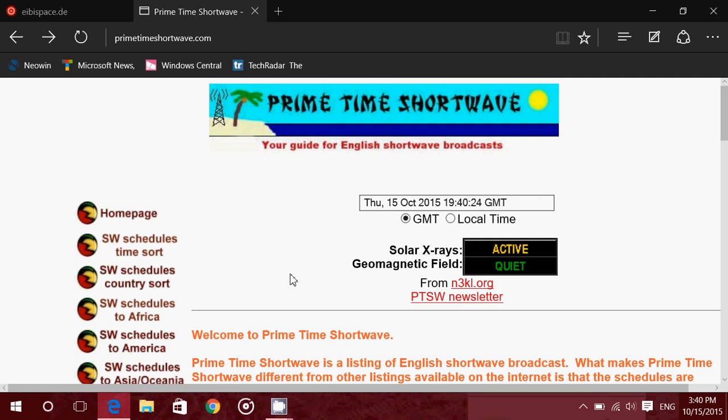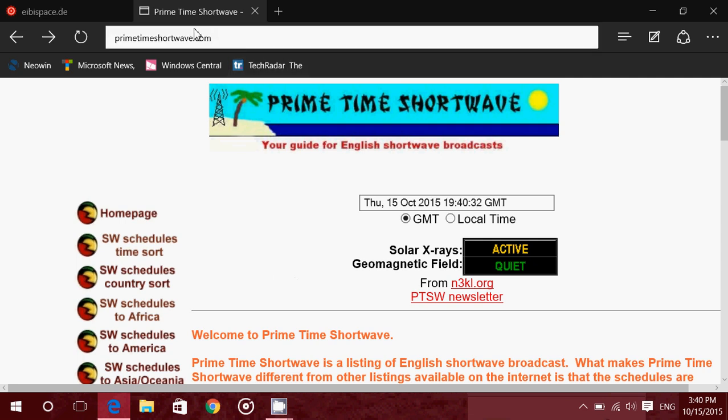So this is a nice little website to go to for English shortwave schedules. And I will be posting the links to these sites on the description below the video. Primetimeshortwave.com.